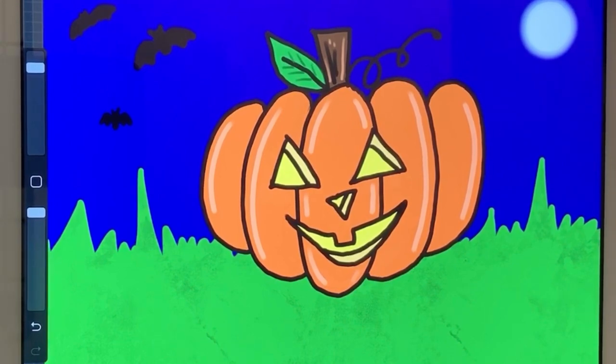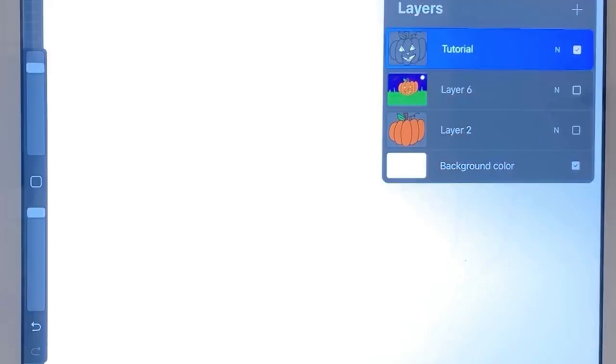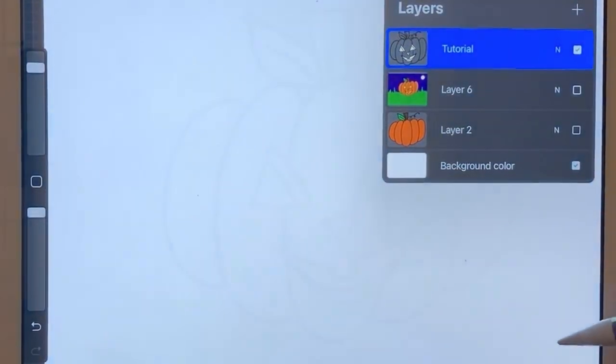I've gone ahead and done an example for you and I've colored it in to give you some ideas. Alright, so I'm going to clear this off and all you're going to need is a piece of paper, a pencil, and an eraser. And we'll get started.